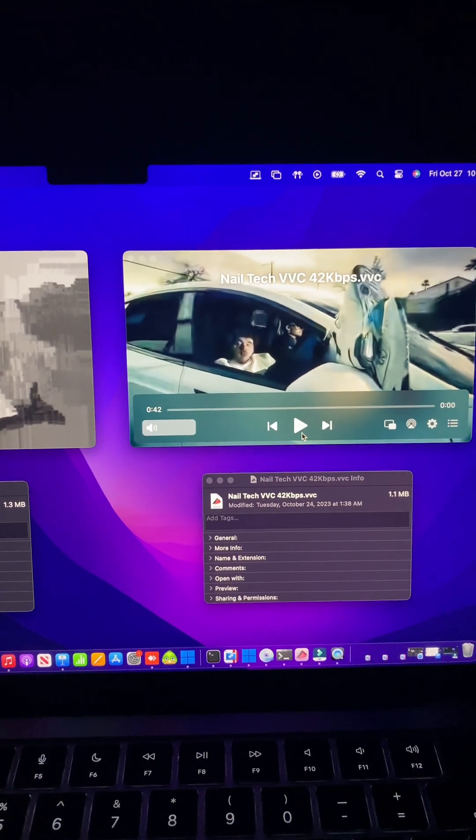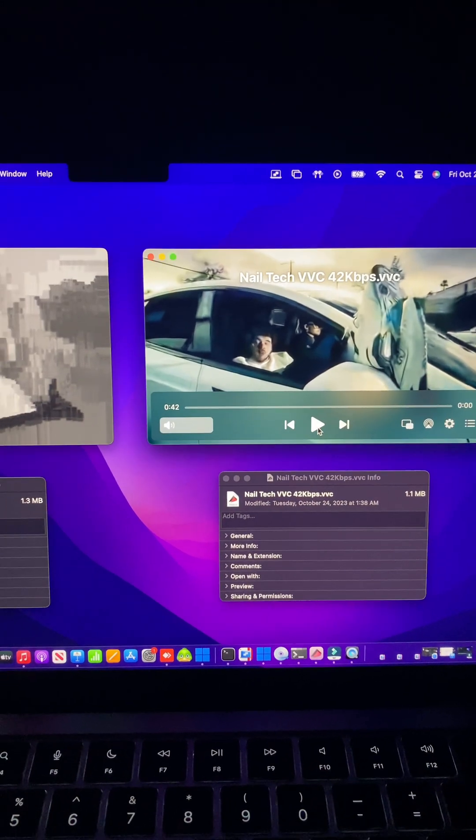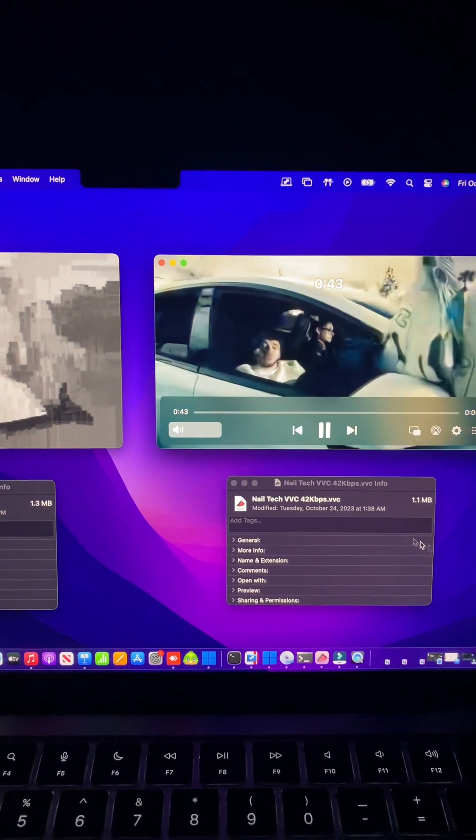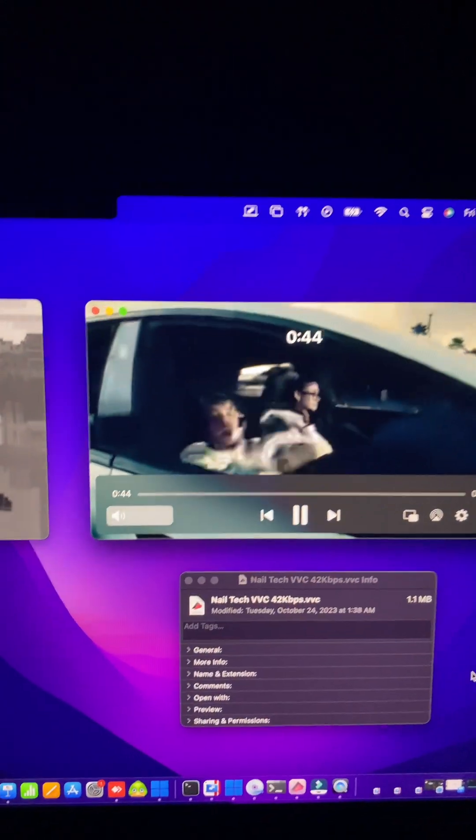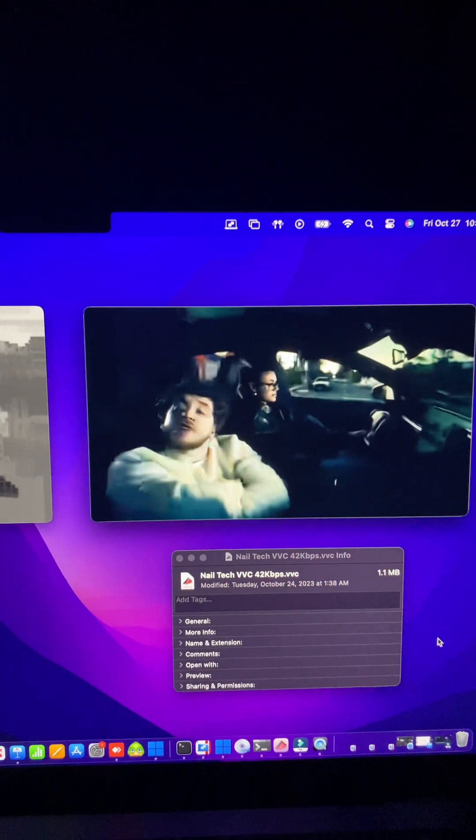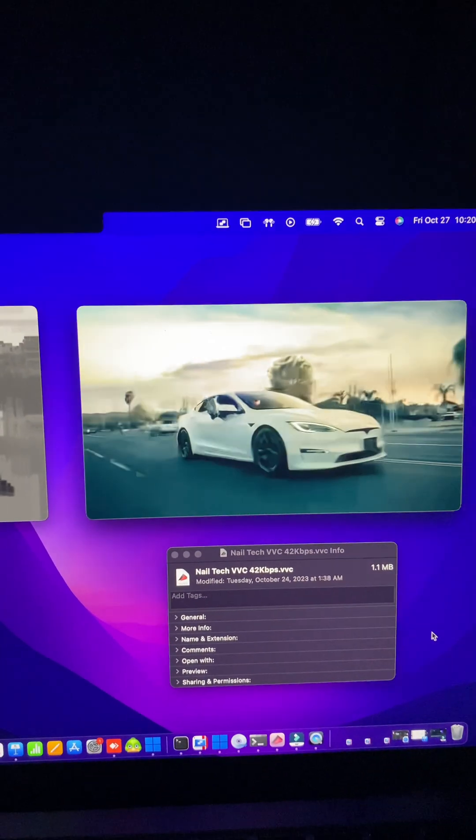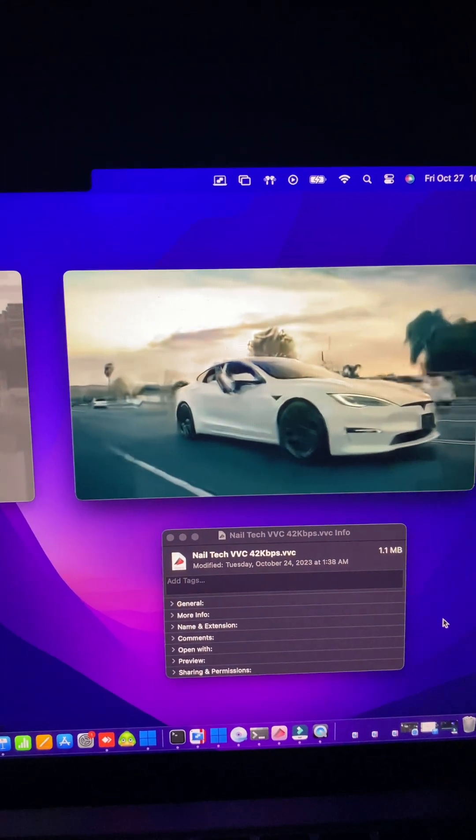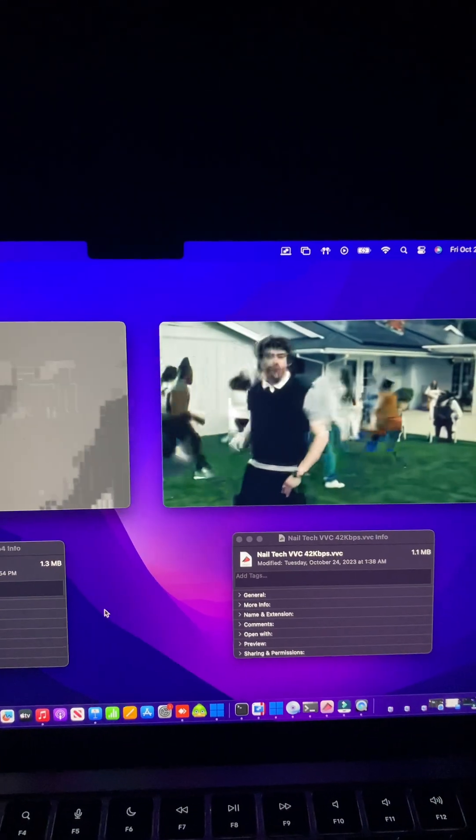So let me play this so I can show you. Look at this. This is 42 kilobits per second. This is what was possible before. This is what's possible with VVC.